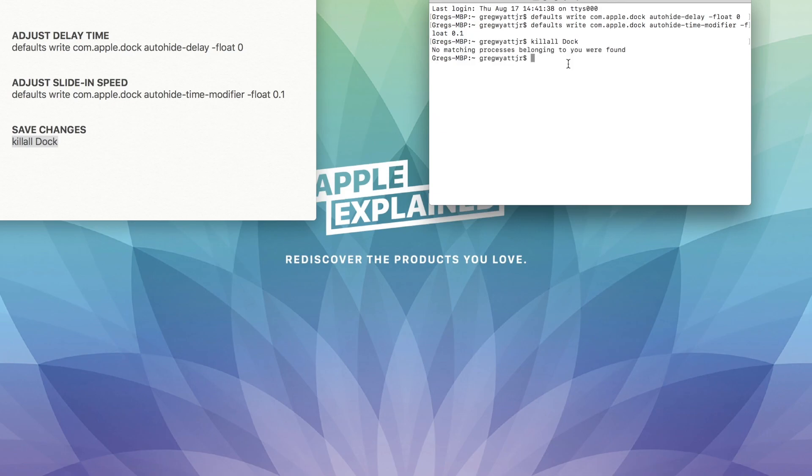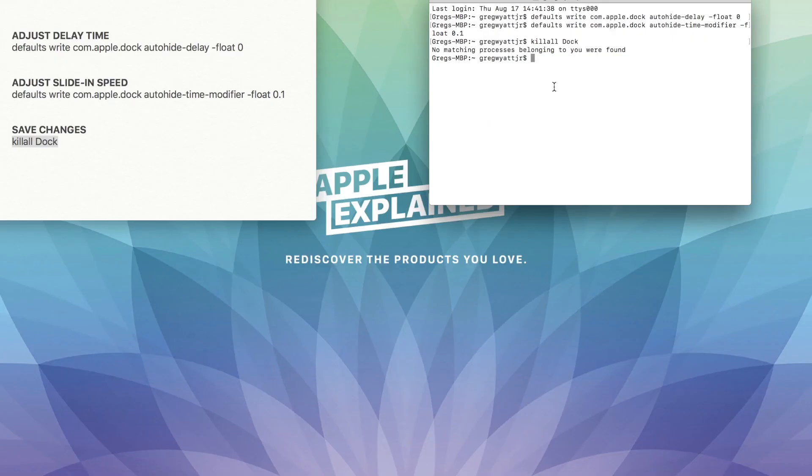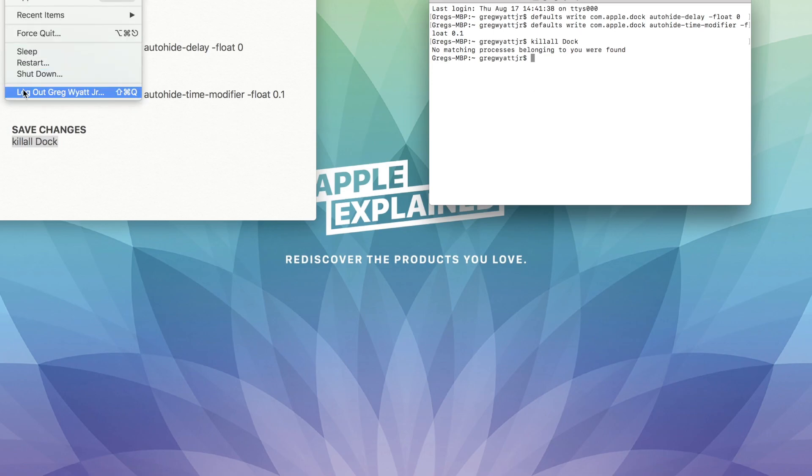As you can see, an error message came up. It says, no matching processes belonging to you were found. If this happens, all you need to do is log out and log back in.